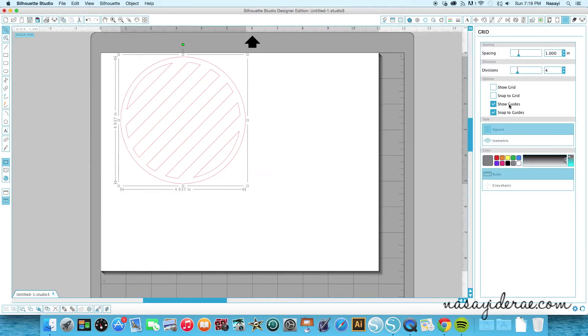Now mine is set up to show the guides which are the crosshairs and to show the snap guides, but the snap guides, the snap is not turned on.